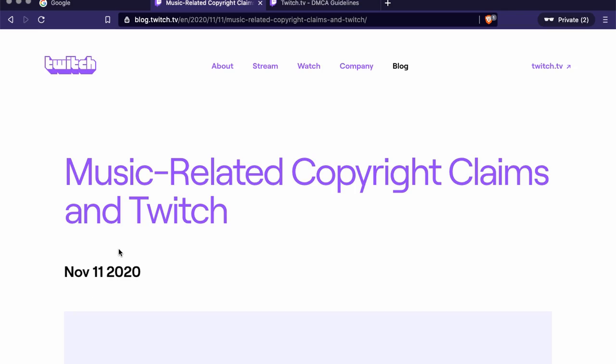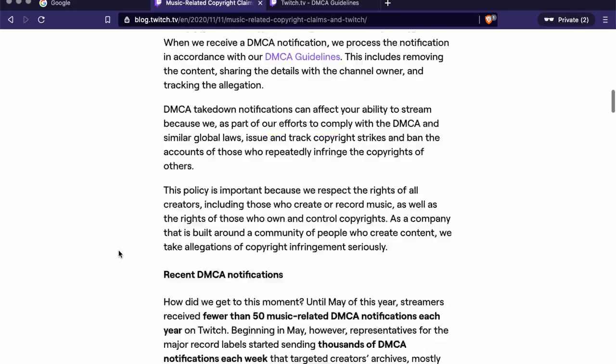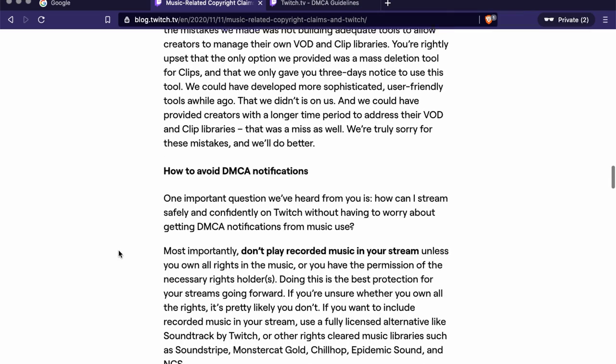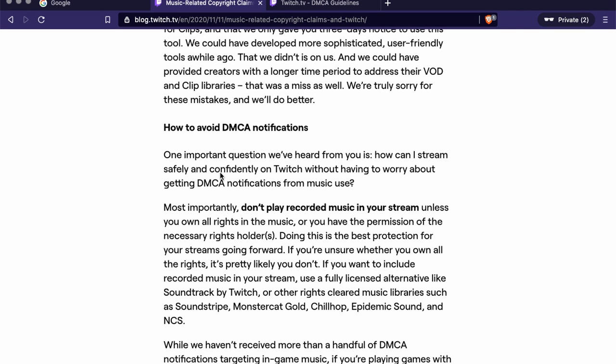Twitch explains how you can avoid DMCA notifications. My tip: just get permission, or use music where you don't need permission. There's a lot of music out there you can use that can help boost your channel. If you really want specific music and have deep pockets, just ask permission — go to the agency, buy a license, and you have it. There are also websites that offer licenses for certain music, but you have to pay for commercial use.